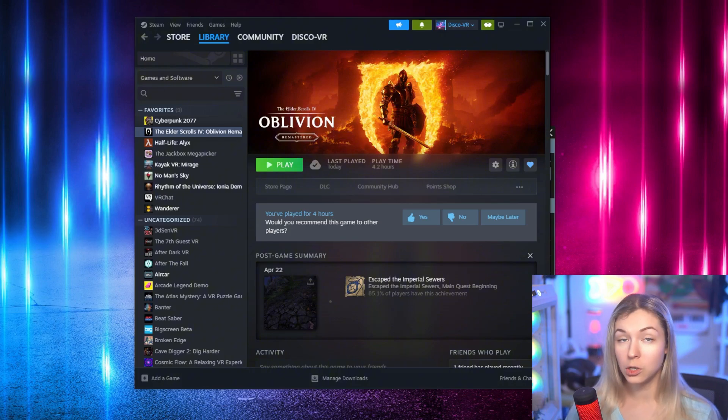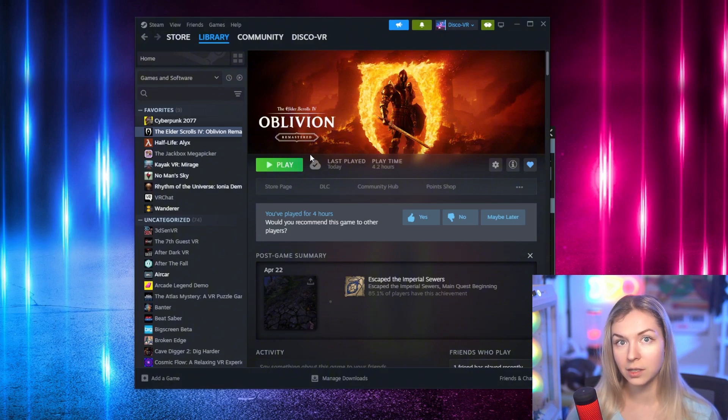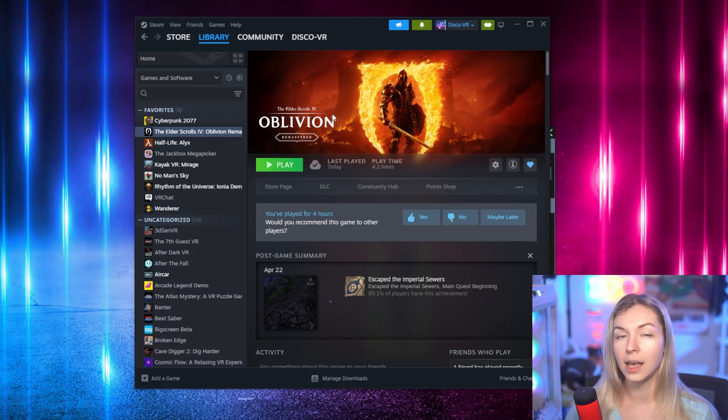All right, if you're ready, let's go. First, you need to make sure that you bought Oblivion Remastered and you have it installed on your PC. In my case, I have it on Steam.